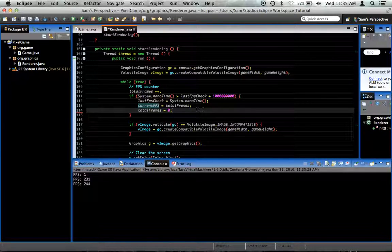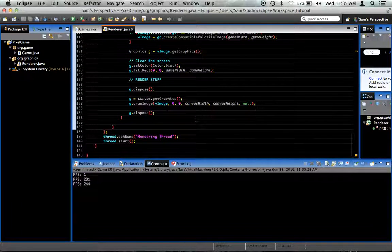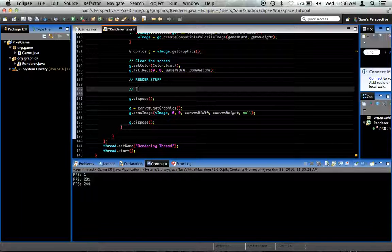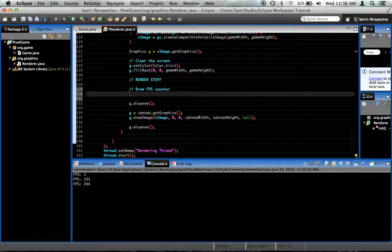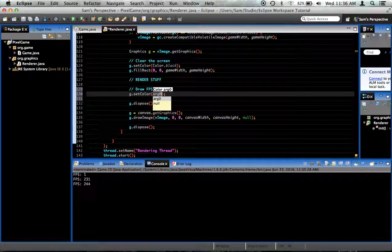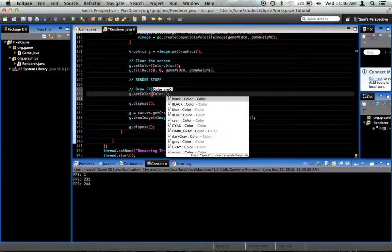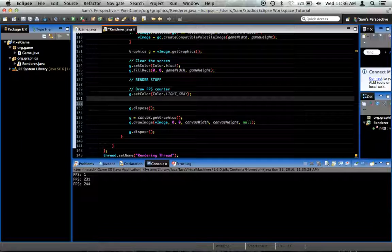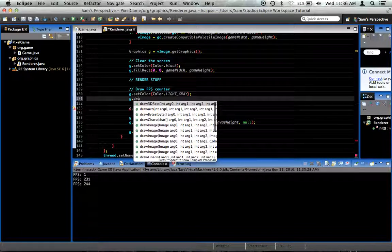Let's go ahead and make this actually draw to the screen — that would be very useful. Right after we clear the screen and render stuff, let's draw the FPS counter. We'll say g.setColor(Color.lightGray) — it might show up on the most surfaces — and then g.drawString.